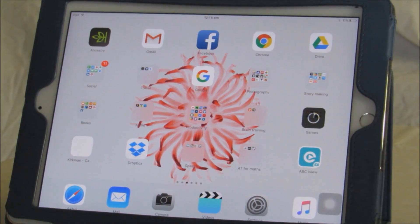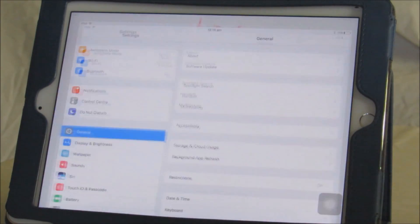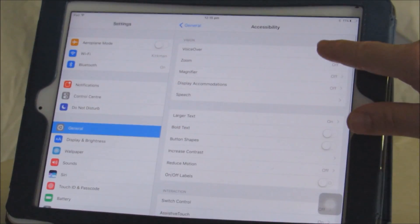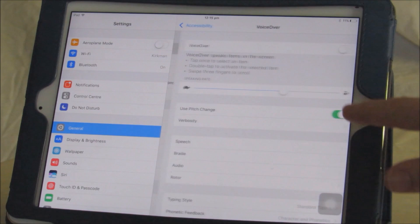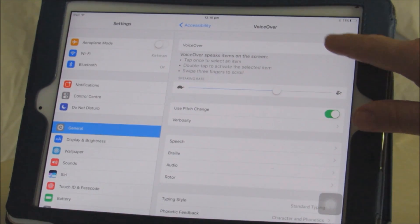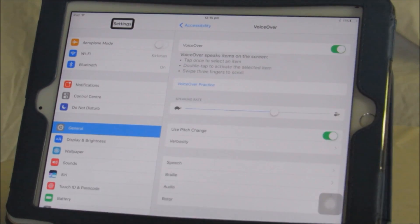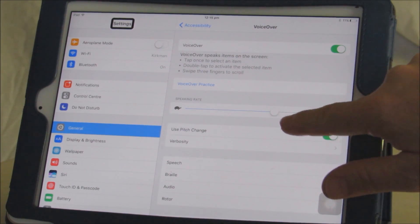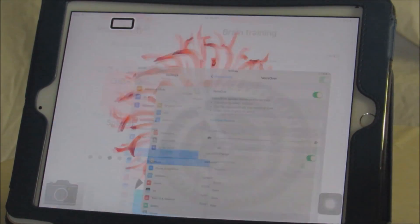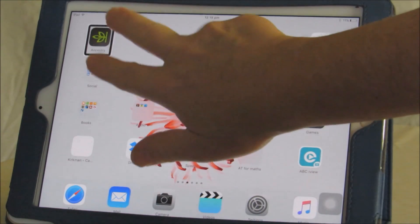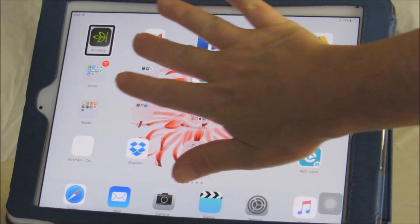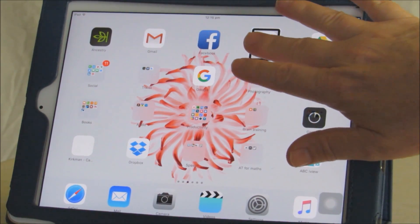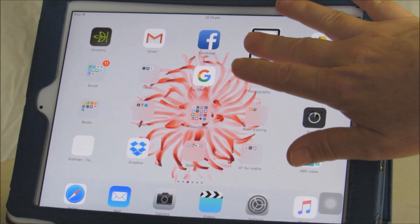To turn it on, we go to Settings, then General and Accessibility, and turn VoiceOver on. Straightaway we start to hear the screen spoken to us, and whatever is selected at the time has a black box around it.